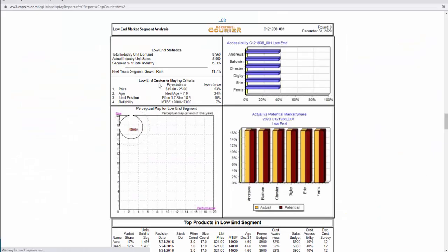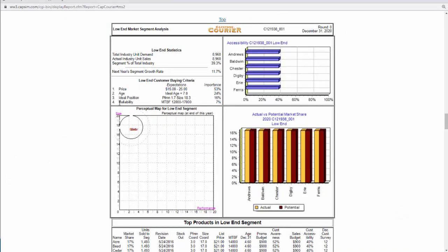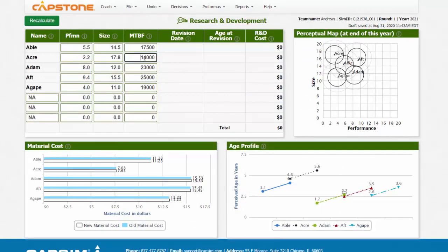Here are the low-end customer buying criteria. For MTBF, it's not very important to this customer, but they are okay with an MTBF between 12,000 and 17,000. So it's really up to you to decide whether or not you want to lower the MTBF. Currently the MTBF is at 14,000. Higher MTBF means higher materials costs. For now, let me just lower it to 13,000 and then click Recalculate.